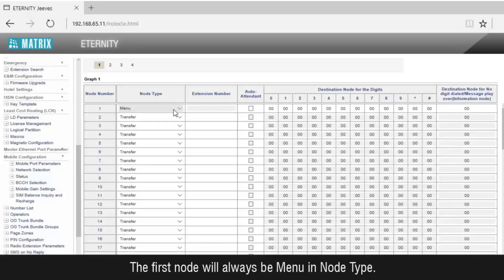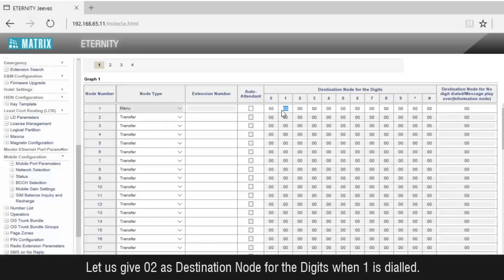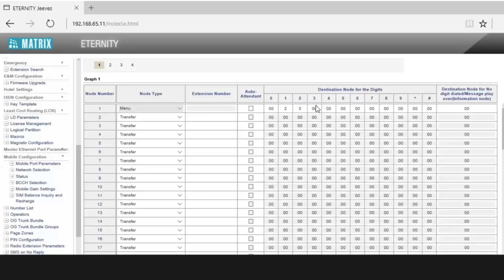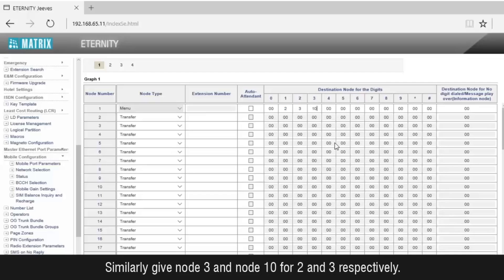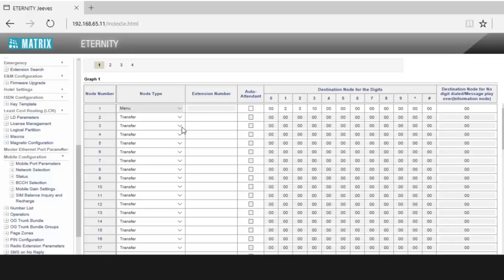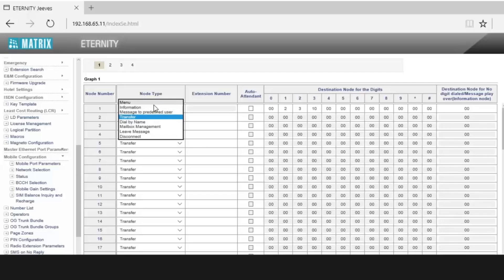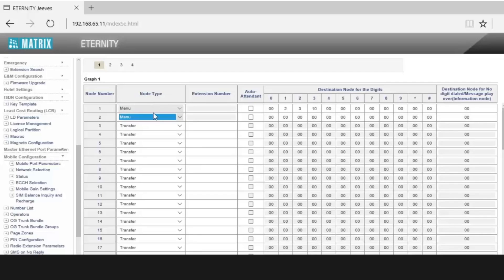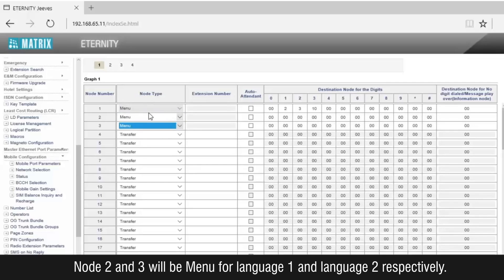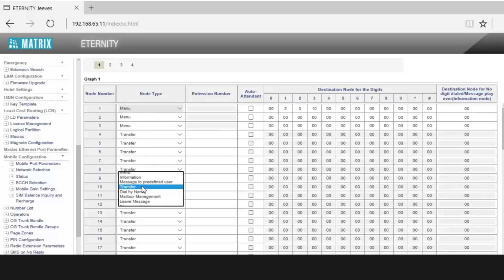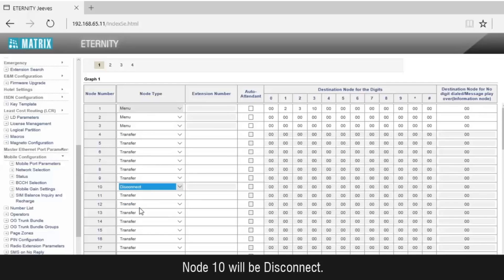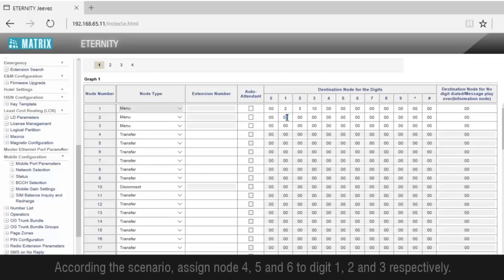The first node will always be menu in node type. Give node 2 as destination node for the digit when 1 is dialed. Similarly, give node 3 and node 10 for digits 2 and 3 respectively. Node 2 and 3 will be menu nodes for language 1 and language 2 respectively. Node 10 will be a disconnect. For node 2, assign node 4, 5, and 6 to digits 1, 2, and 3 respectively.